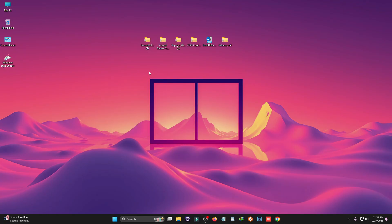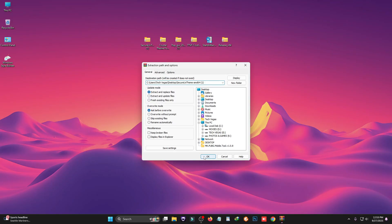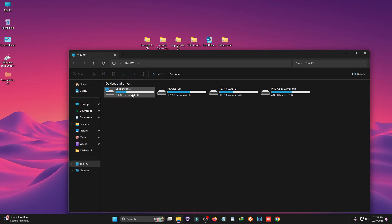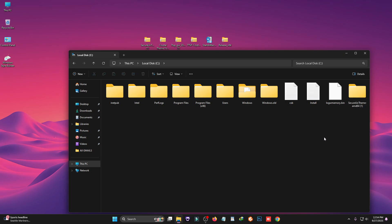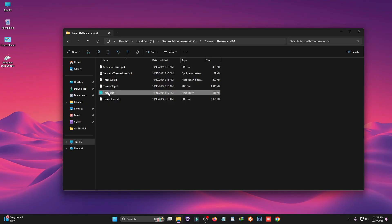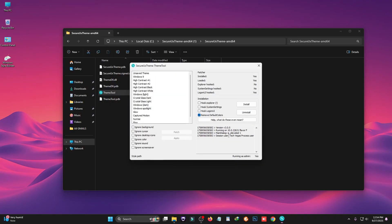Now we need to ready our system for using custom themes. We're going to use a tool called SecureUxTheme. Right-click on it and extract the theme files, then cut this folder into C Drive and paste it there. Open the folder, right-click on the theme tool, click 'Run as Administrator,' then click OK. Select these two checkboxes and click Install. I already installed it, so I won't install it again — I'll show you how to apply the theme.